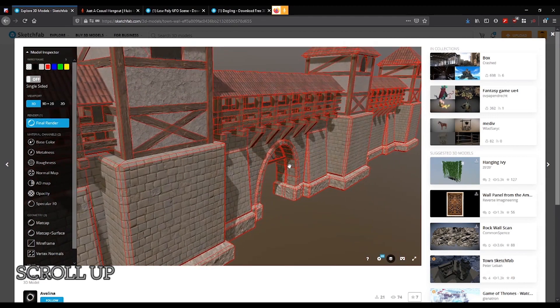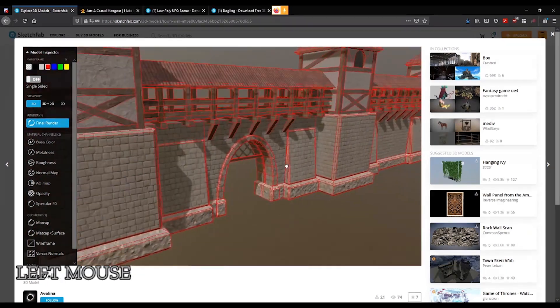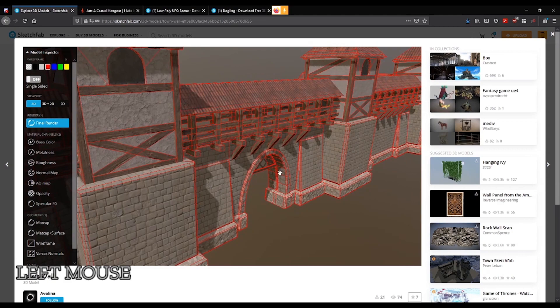So how do we fix a model that has too many textures? I'll show you how in Blender.